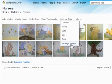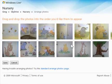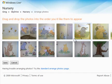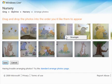Now there's this new feature called Arrange Photos. When I click that, it brings me into a view. As you can see, there's a little more space between the pictures, and this happens to be powered by Silverlight, just in case you're curious.